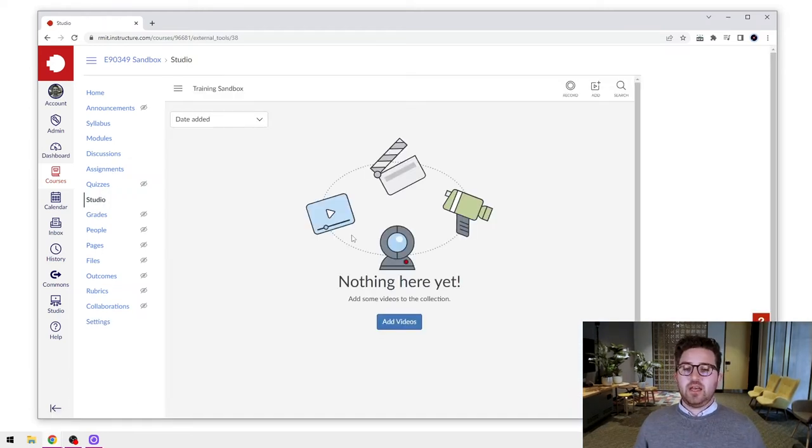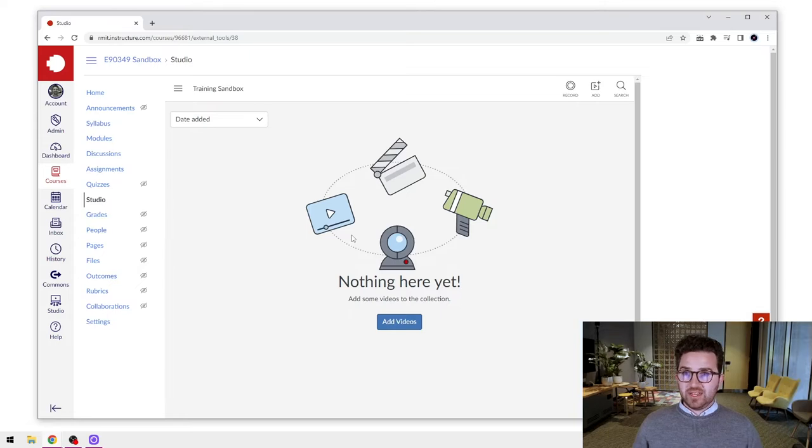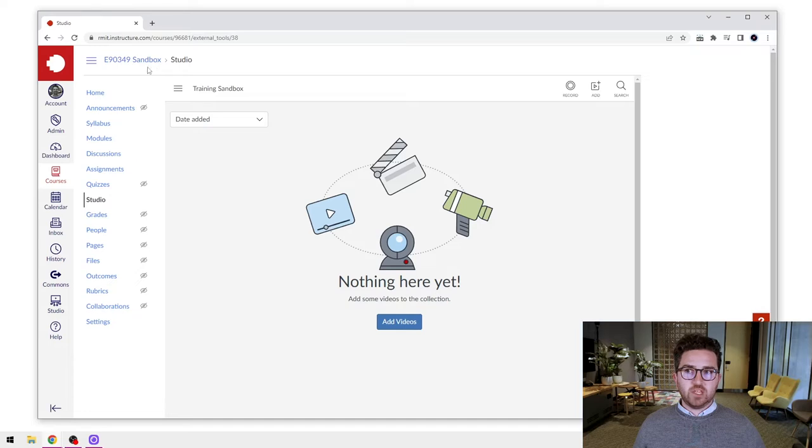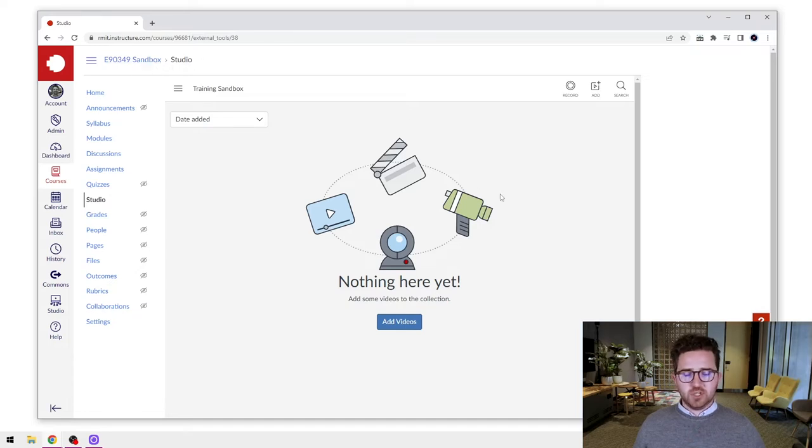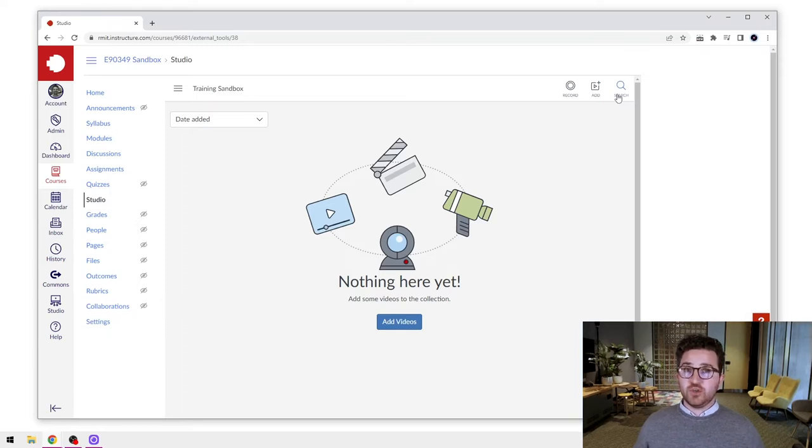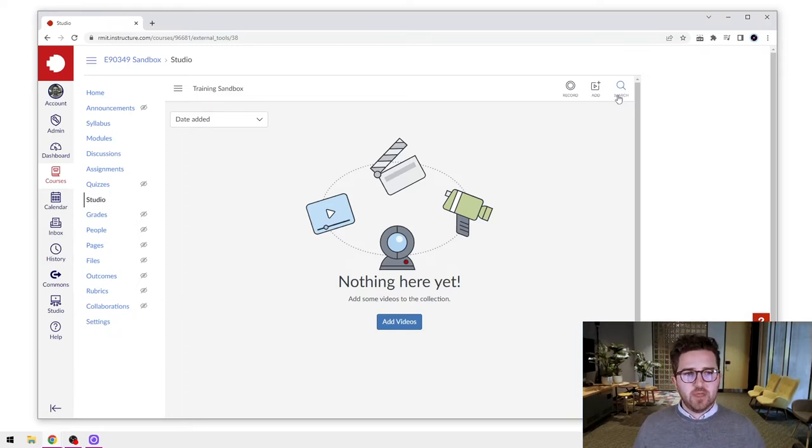So here we are within Canvas Studio within our course. You can always look at this menu at the top here. That'll tell you where you are, where you're sitting. And so we're in my sandbox and we're in our Canvas Studio. Also on the top right corner here, we have some menu buttons. We have the search option so you can use that to search your video files or audio files in Canvas Studio.